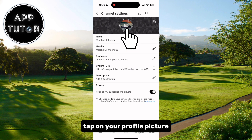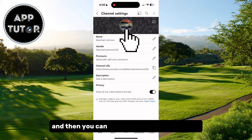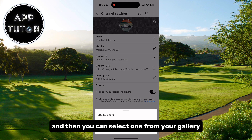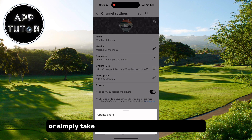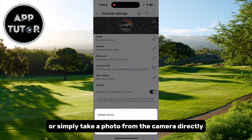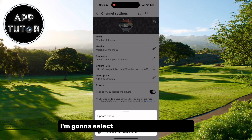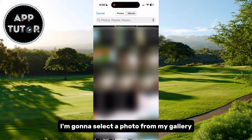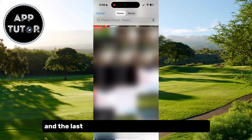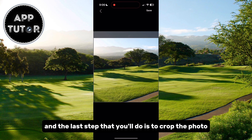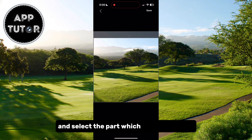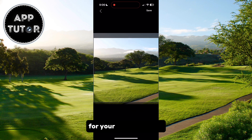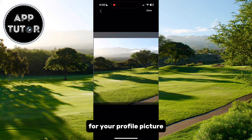Tap on your profile picture and then you can select one from your gallery or simply take a photo from the camera directly. Select a photo from your gallery, and the last step is to crop the photo and select the part which you want to use for your profile picture.